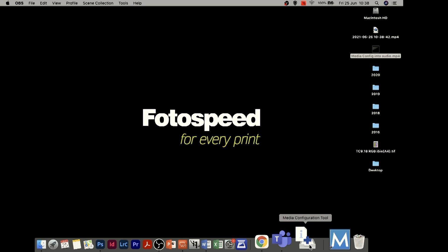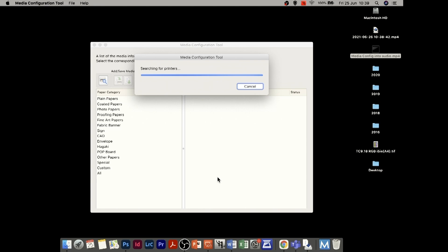I'm going to walk you through how to do all of this. The first thing we need to do is download the media configuration tool from the Canon website — it's under their support section, under software and downloads — and then open it up on our desktop.